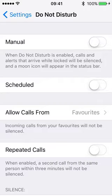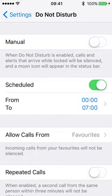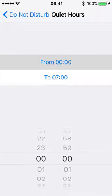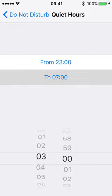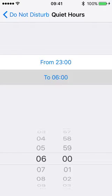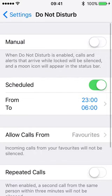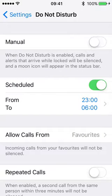If I go to the scheduled choice and push the slider across, I can set the times that I want my phone to be silenced. For example, I might decide that between 11pm and 6am when I get up in the morning, those are the quiet hours when I want my iPhone to not make a noise.